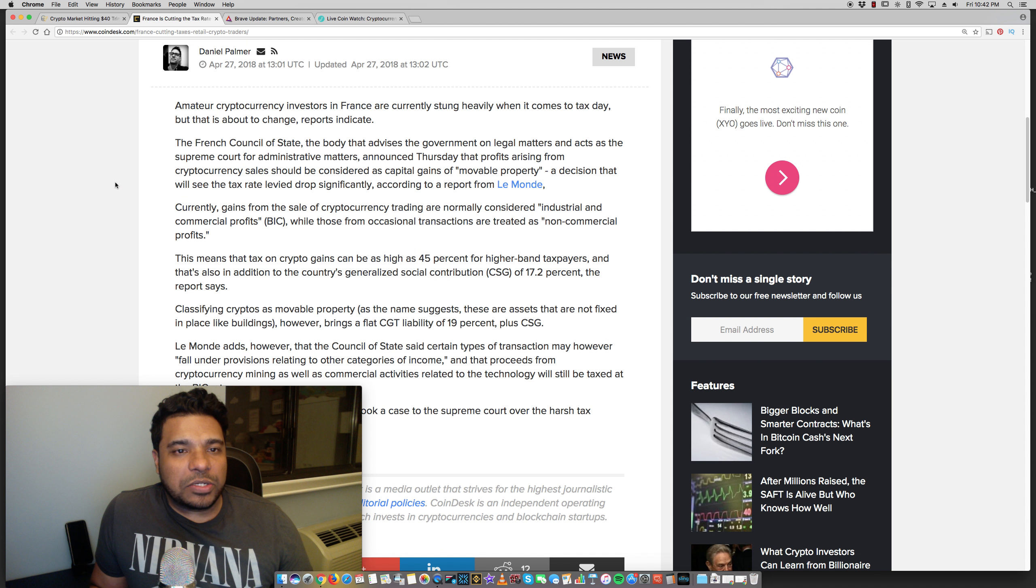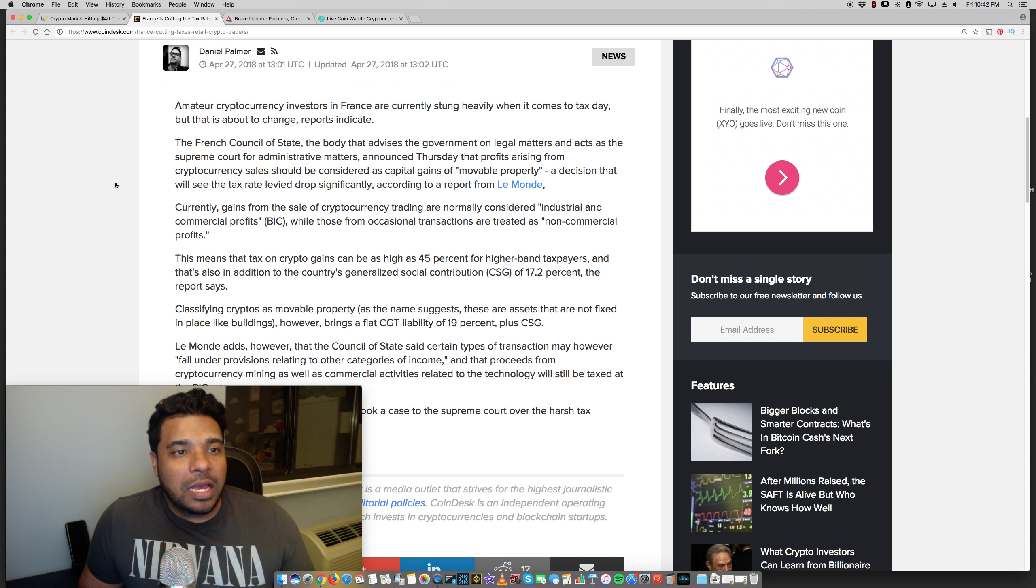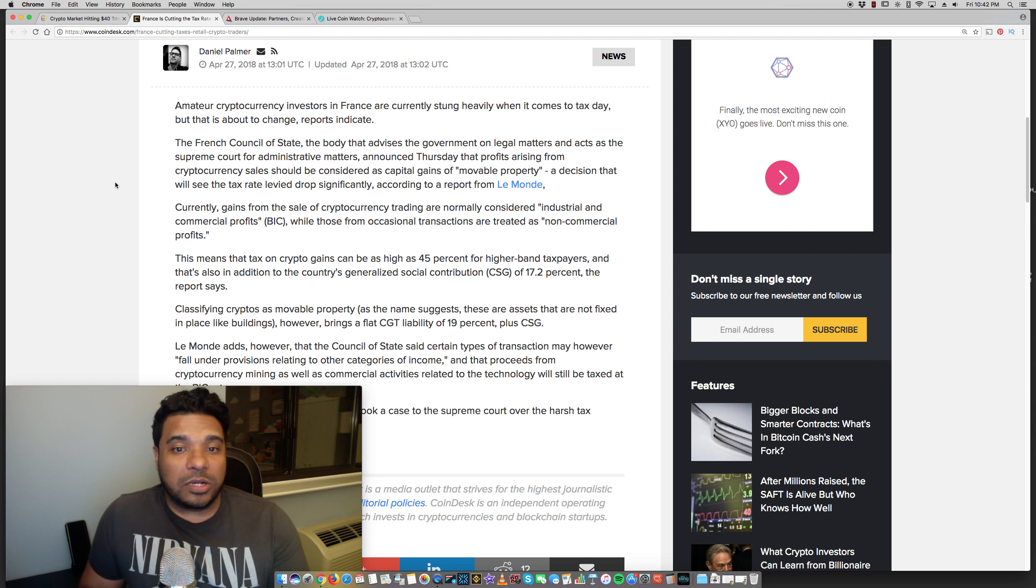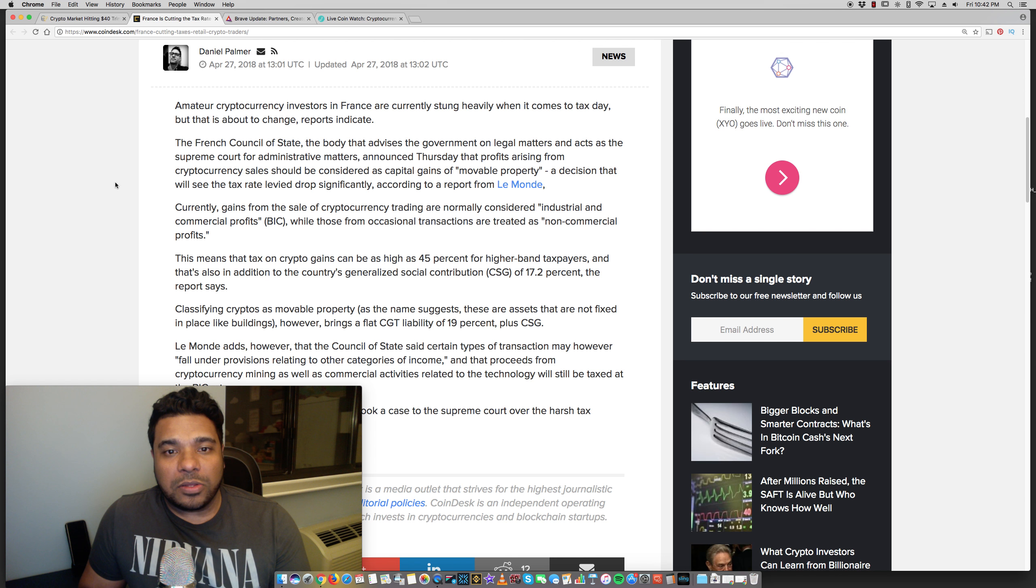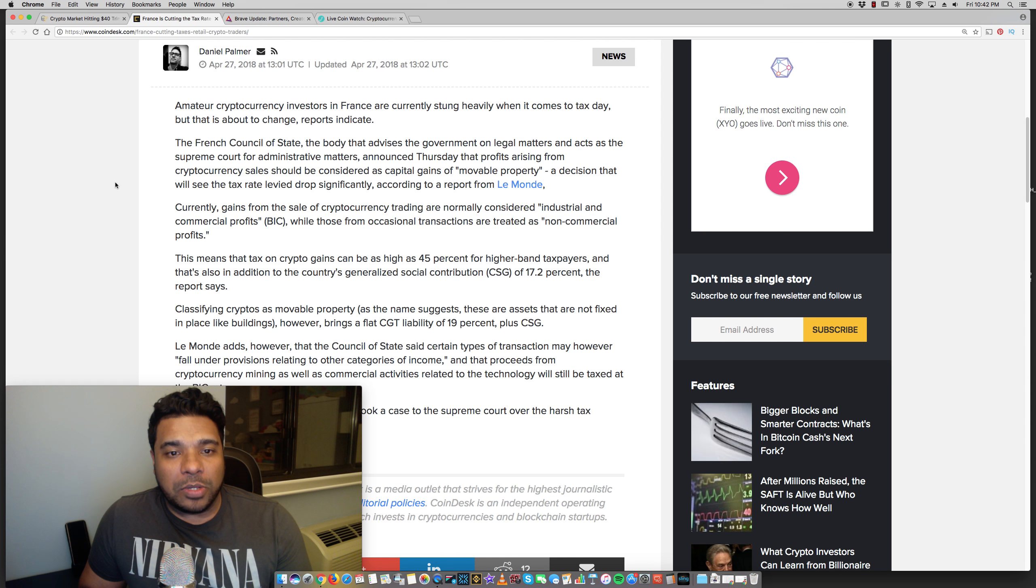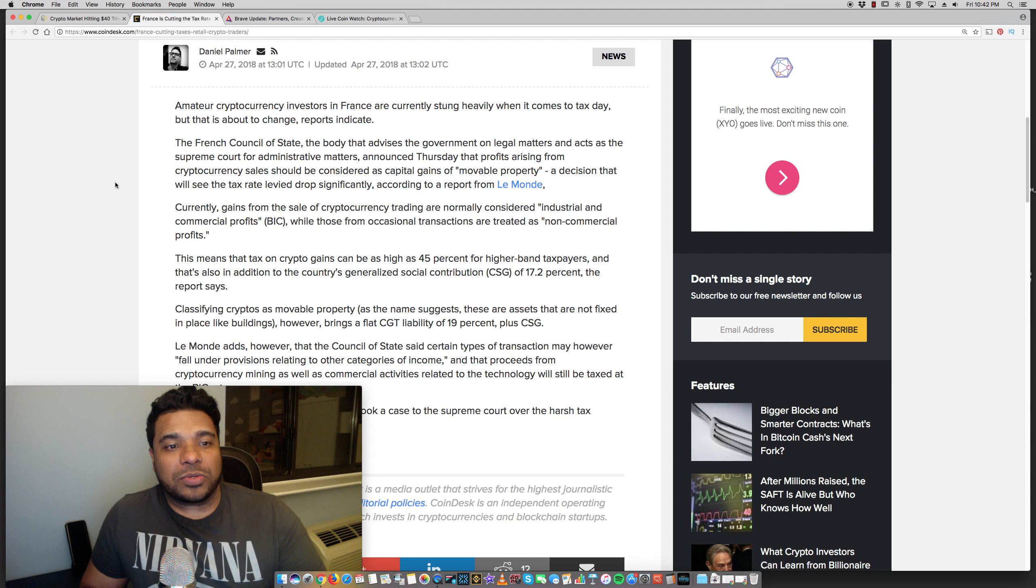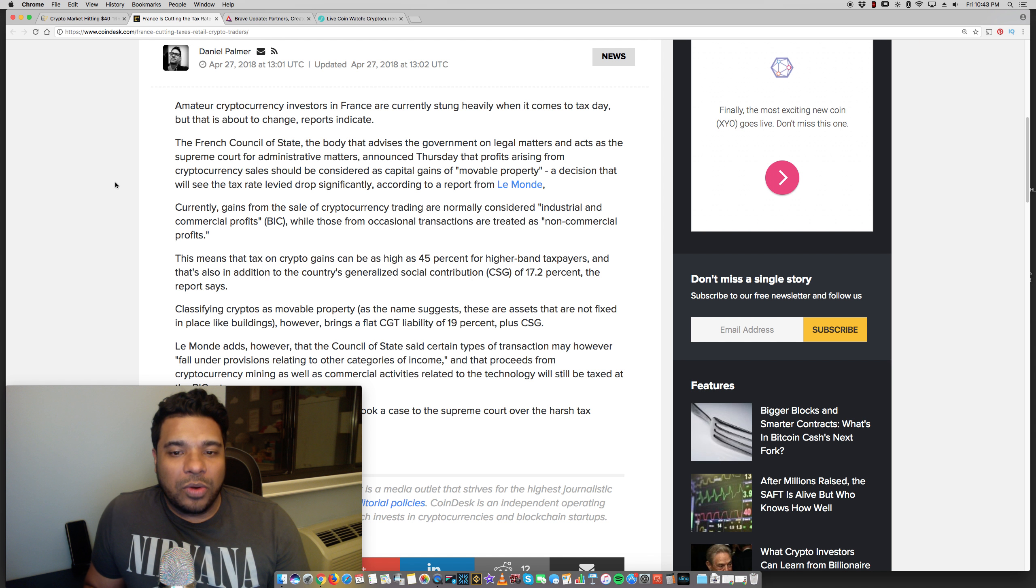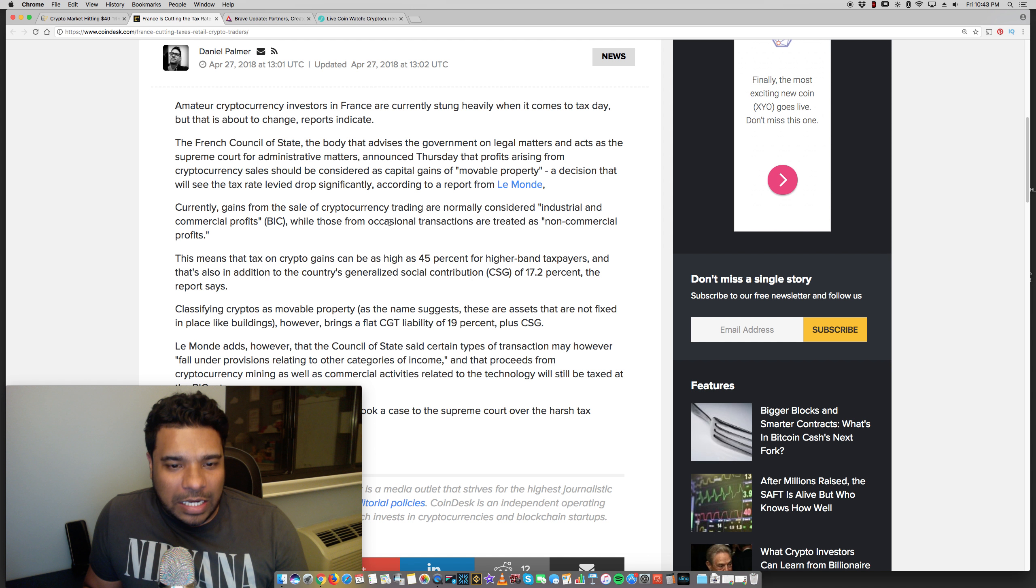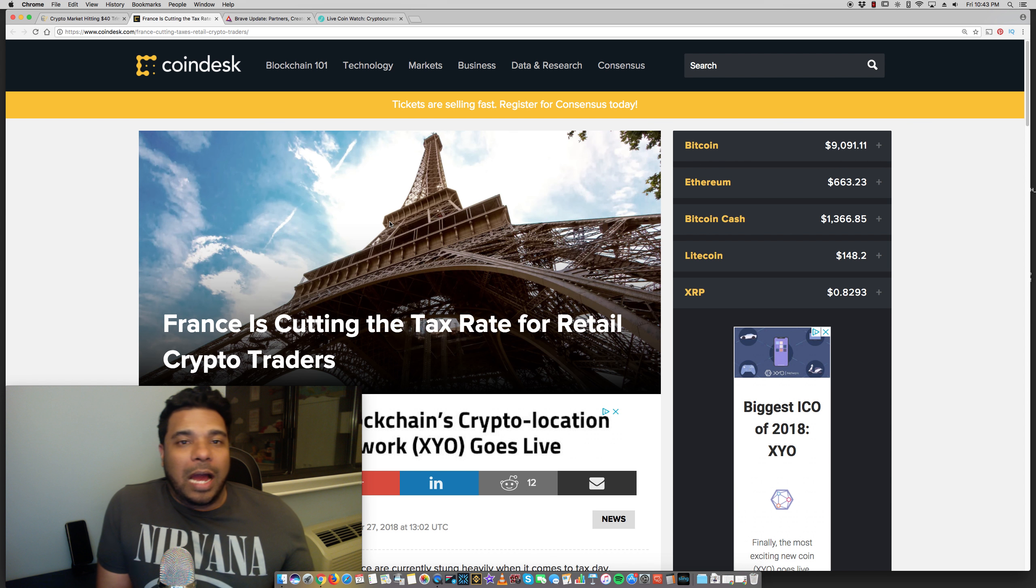Amateur crypto investors in France are currently stung heavily when it comes to tax day. Same thing in the United States. But that is about to change, reports indicate. The French Council of State announced Thursday that profits arising from cryptocurrency sales should be considered as capital gains of movable property, a decision that will see the tax rate levy drop significantly. So it looks like it would go from 45% to like 19%. That's a big drop.